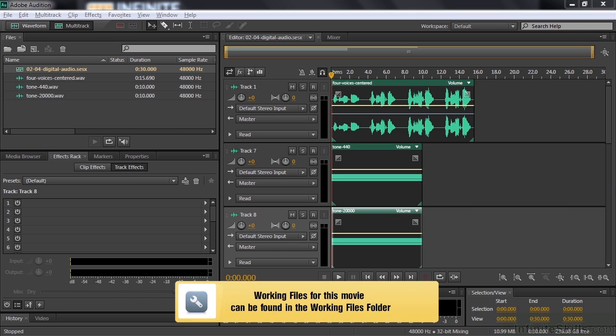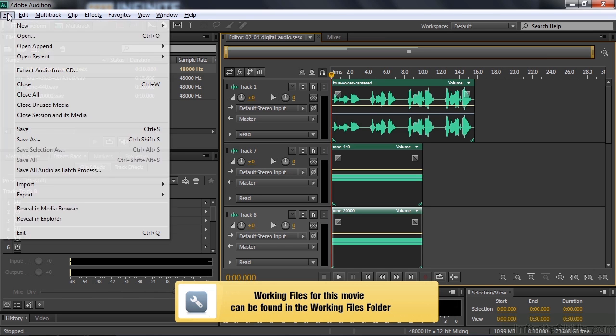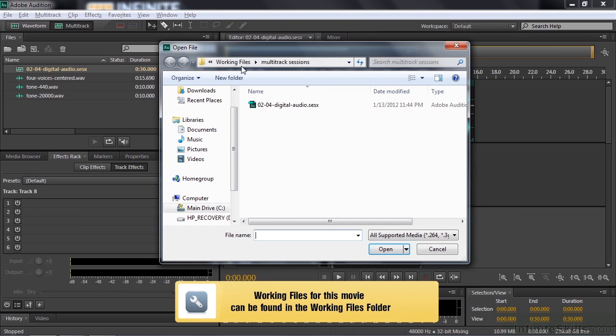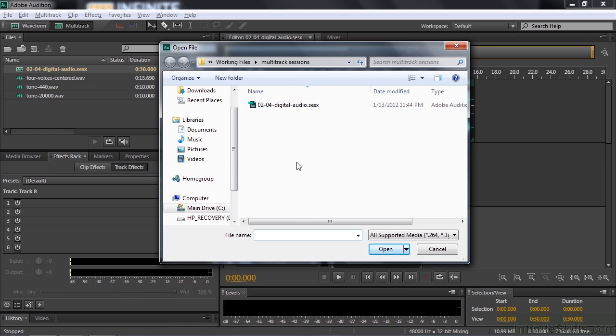If you want to follow along with this demonstration, just open up 0204 Digital Audio by going File, Open, going to the Working Files, Multitrack Session subfolder, and double-clicking on 0204 Digital Audio.